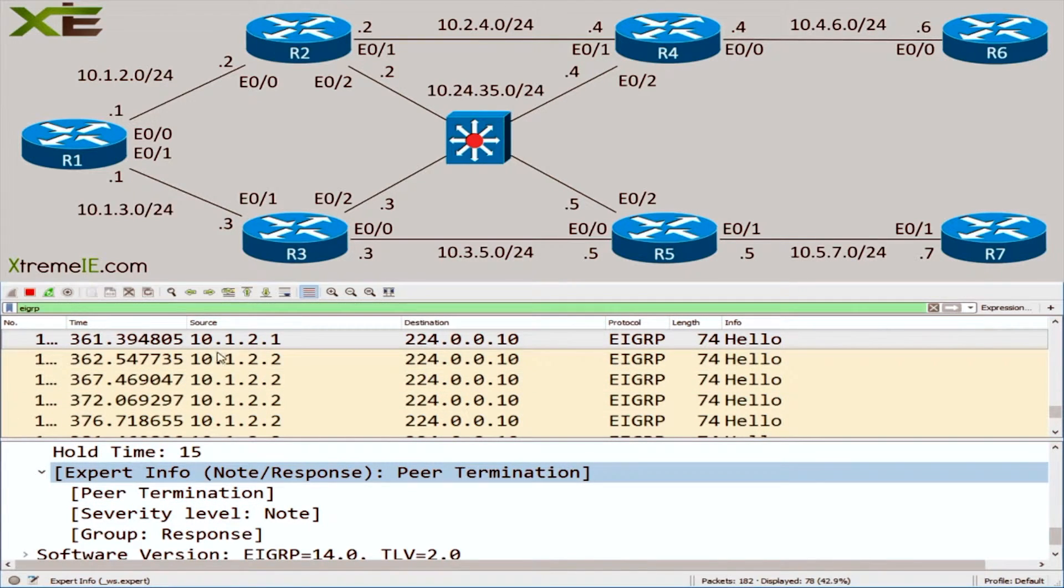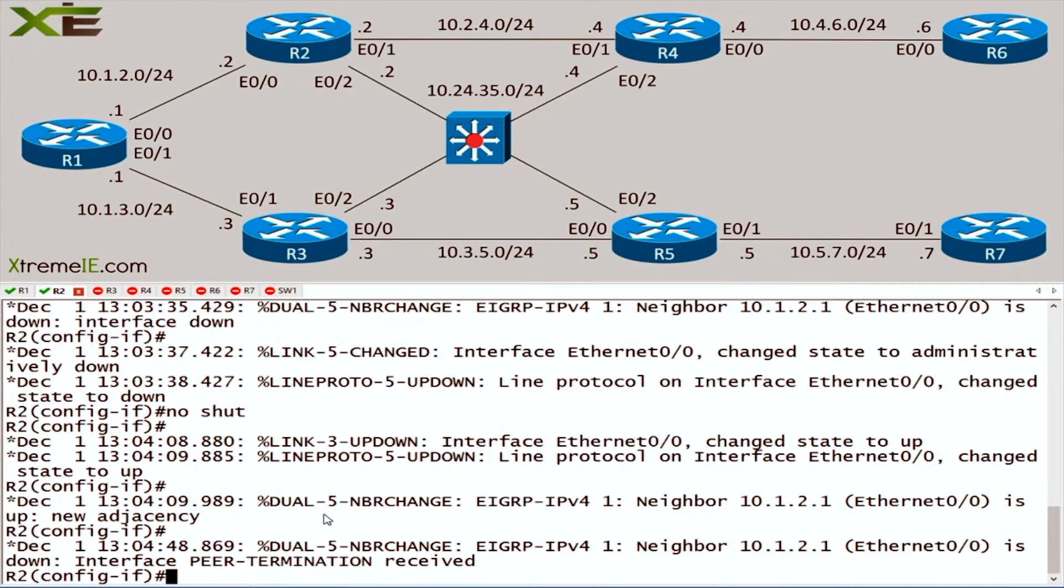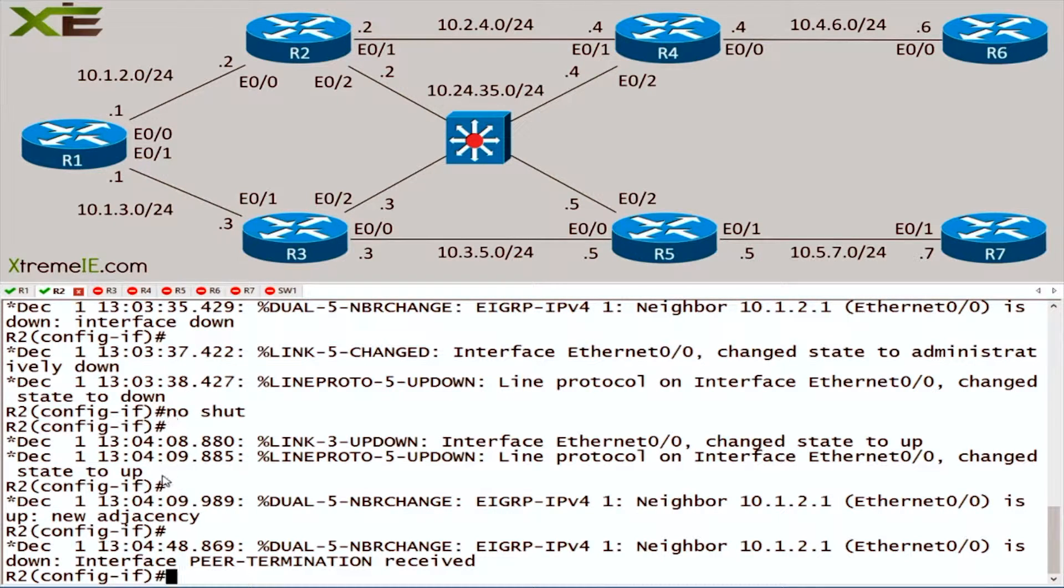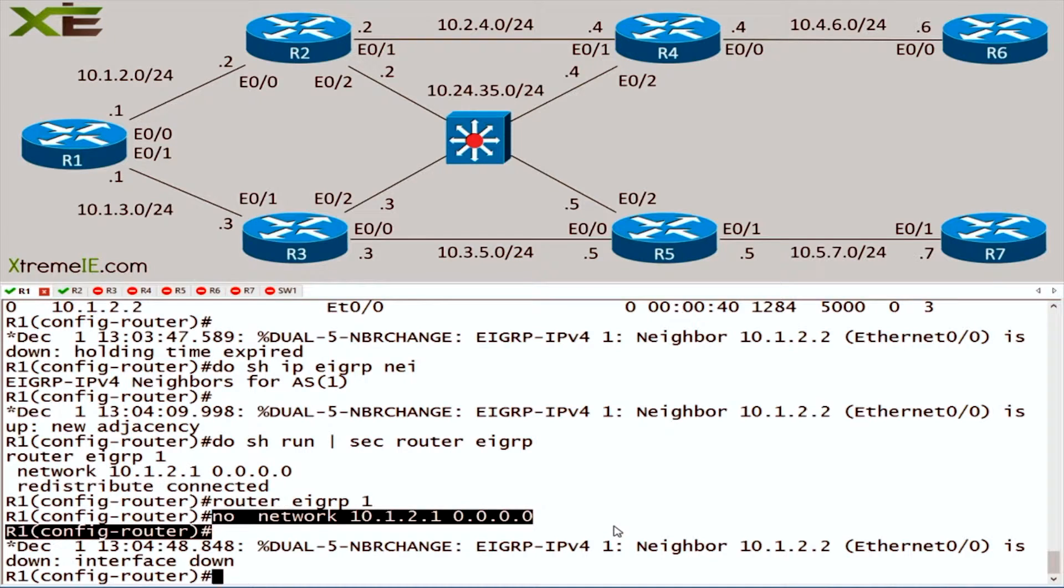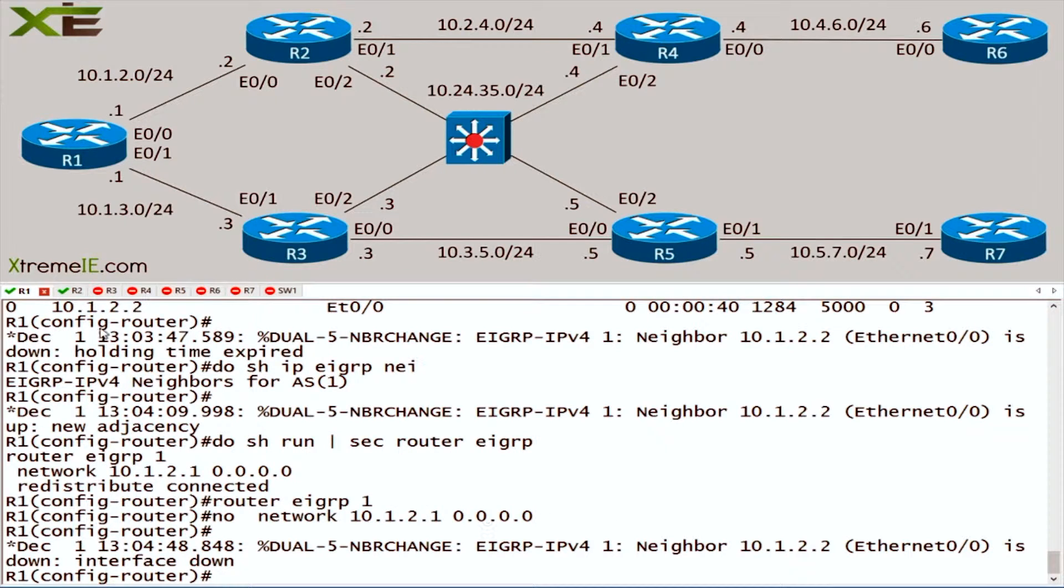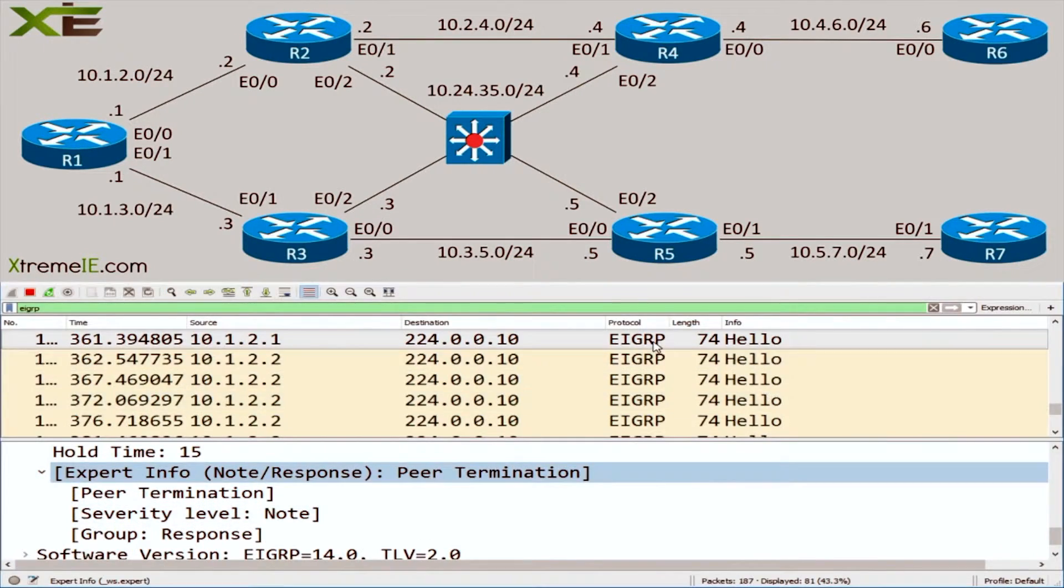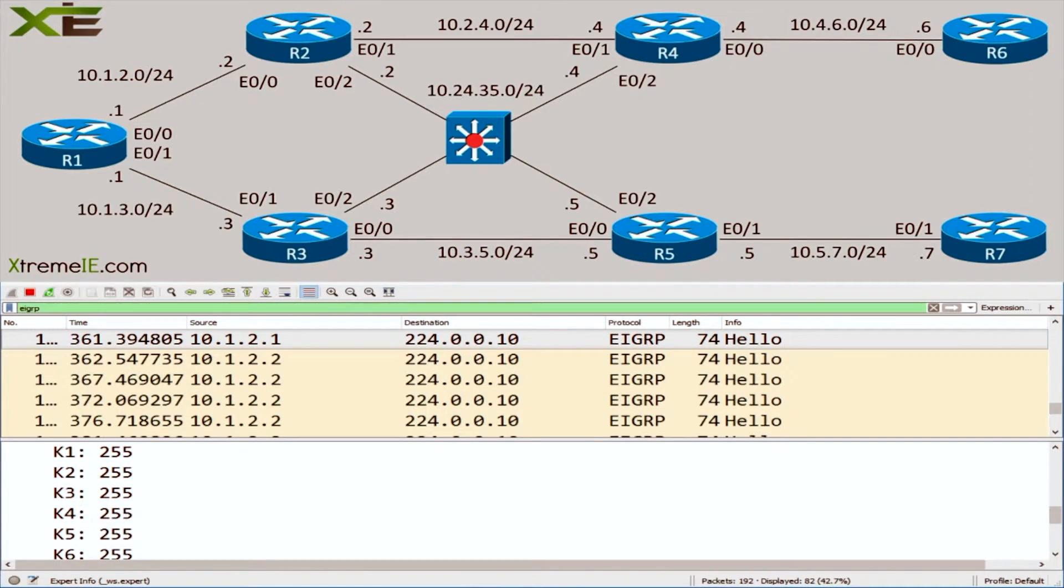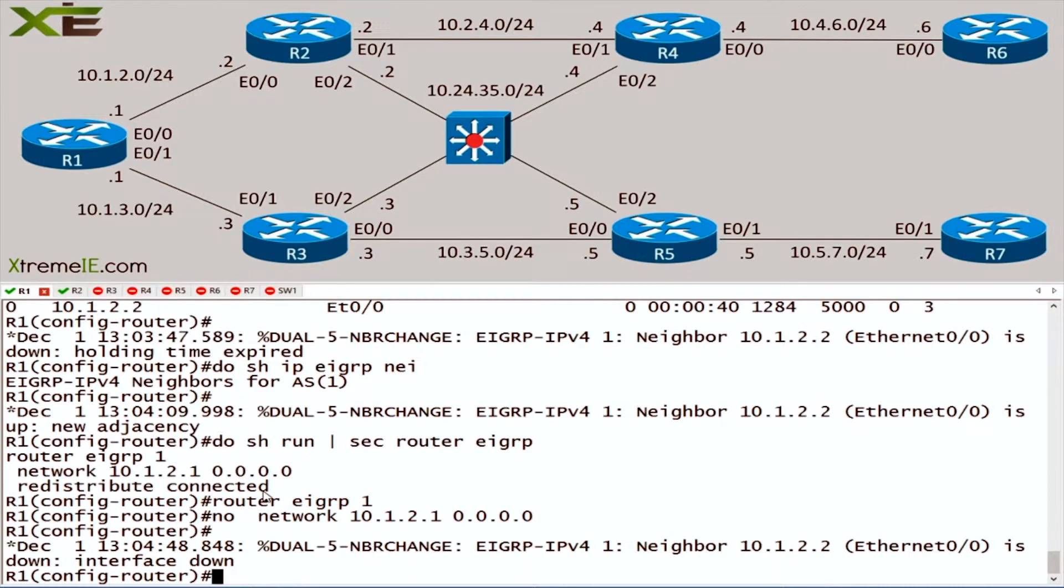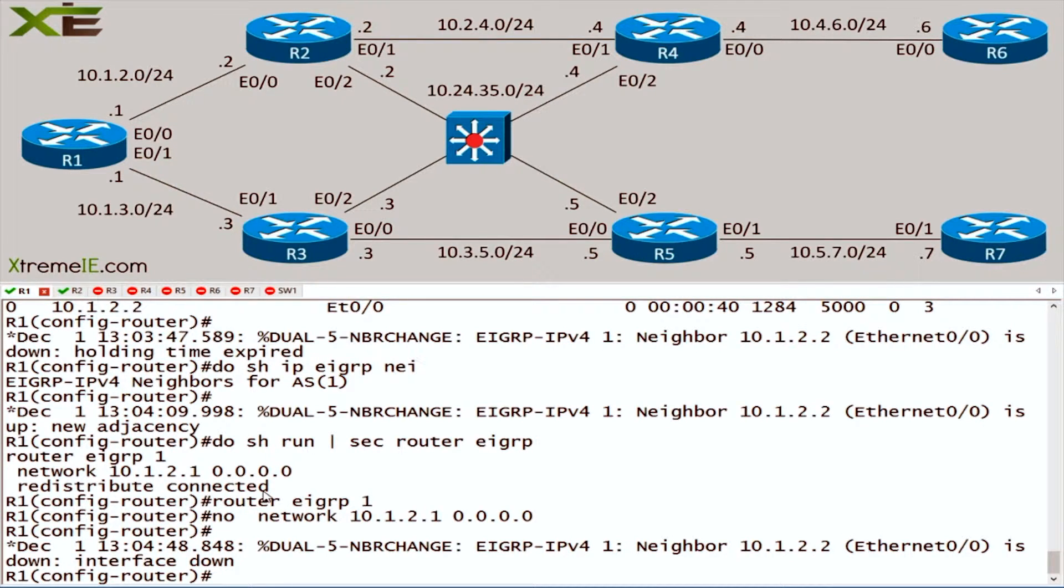So we get the peer termination, and if we look at the K values we'll see that they're all set to 255. This is essentially how we know that we are getting a peer termination from router 1. Because what router 1 actually does when we went in and said no network statement - router 1 sent this hello packet with all of the K values set to 255, and that's what essentially lets the neighbors know that hey, we're no longer going to be forming an adjacency.